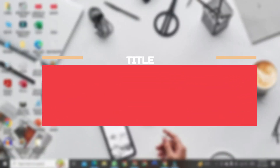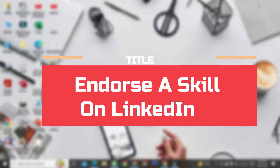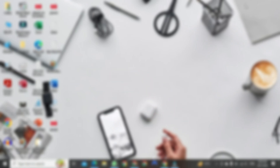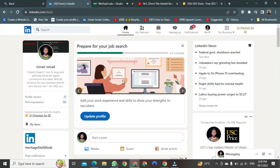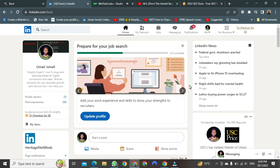Hello everyone, today I want to show you how to endorse a skill on LinkedIn. To do this, first you need to open LinkedIn using your credentials. Endorse means that you are a witness to the fact that the skills that a person has added are actually present in them.